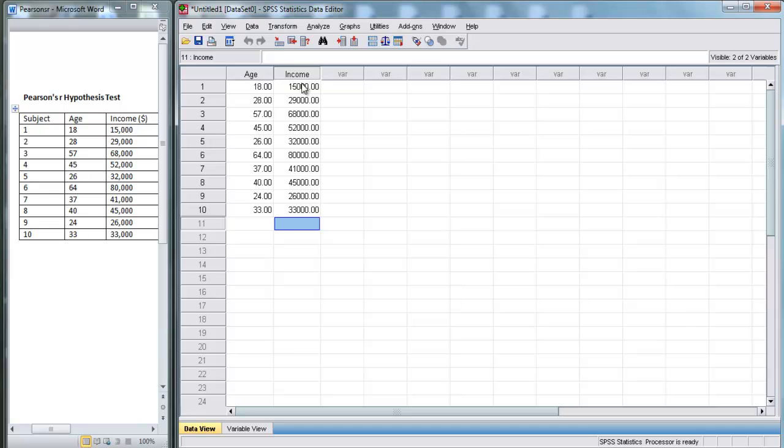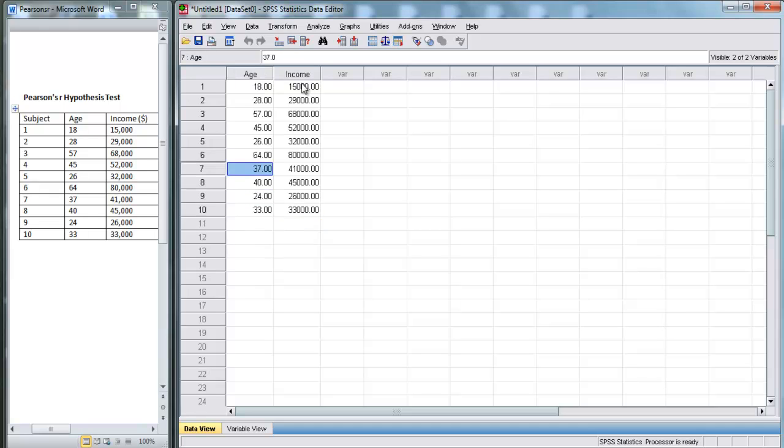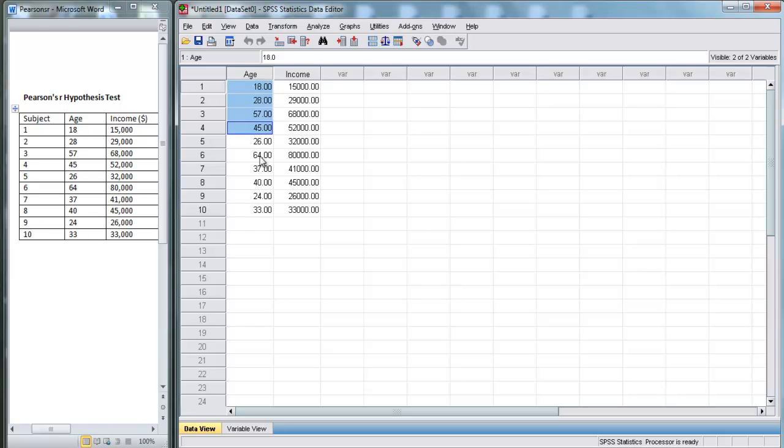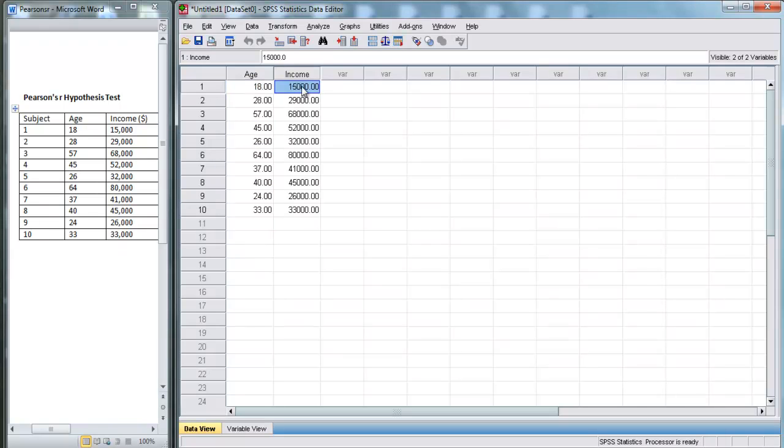I know I can just copy and paste that in there, but it's helpful because if I do it like this, you can see what I'm doing, and I don't make as many mistakes. Now we've got age and income in Data View. Let's perform our test.